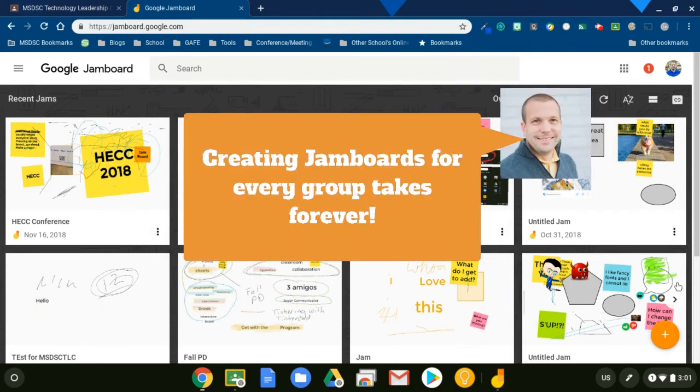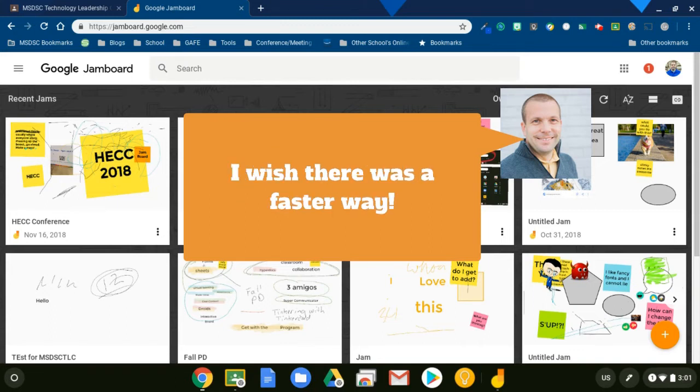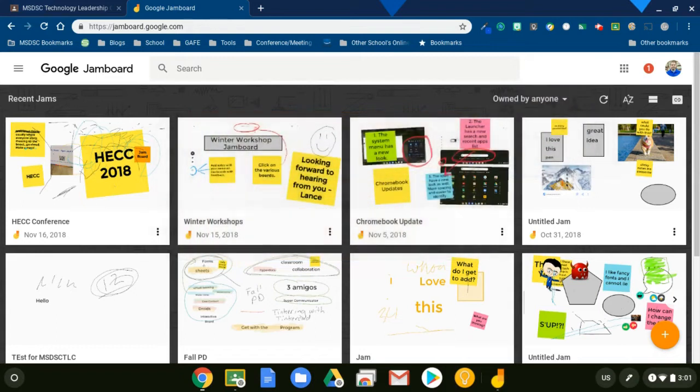And so what you can do is you can set up your Jamboards and you can set up collaborative groups very quickly using Google Classroom. And instead of making a bunch of copies and setting permissions and dealing with all that and attaching, there's such a fast way. I'm going to show you how to fly through this.